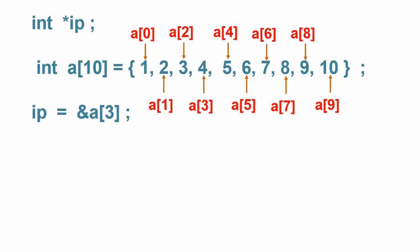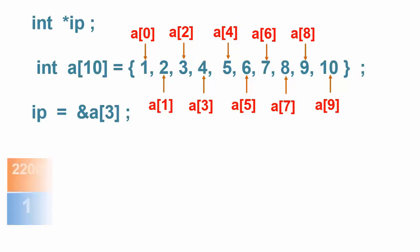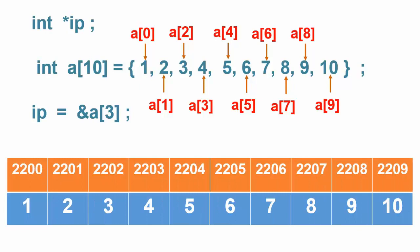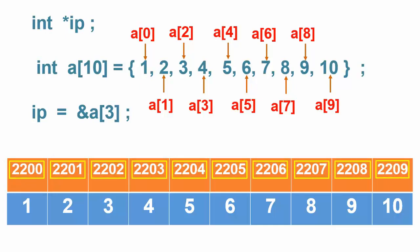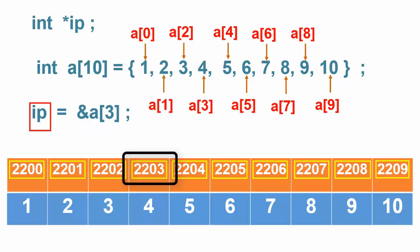In memory, arrays are stored like this. Let's suppose that the address of a0 is 2200. These are the addresses of other elements. Here, address of operator is used to fetch address of fourth element of array. After fetching the address, it is stored in variable ip. The value of variable ip now becomes 2203 which means that pointer ip is pointing at the fourth cell of the array.